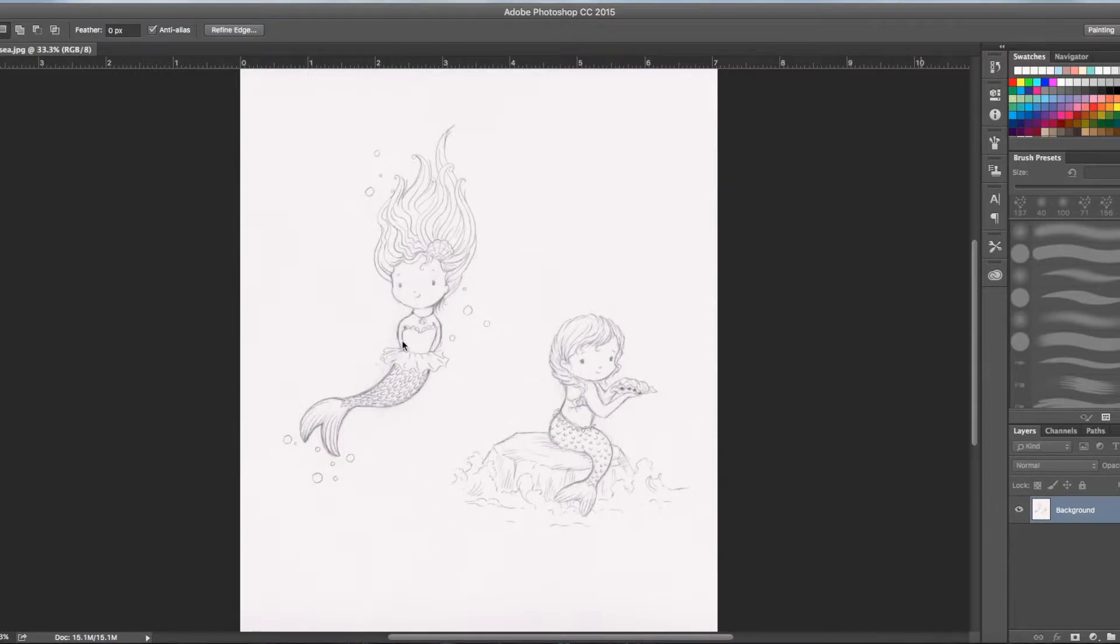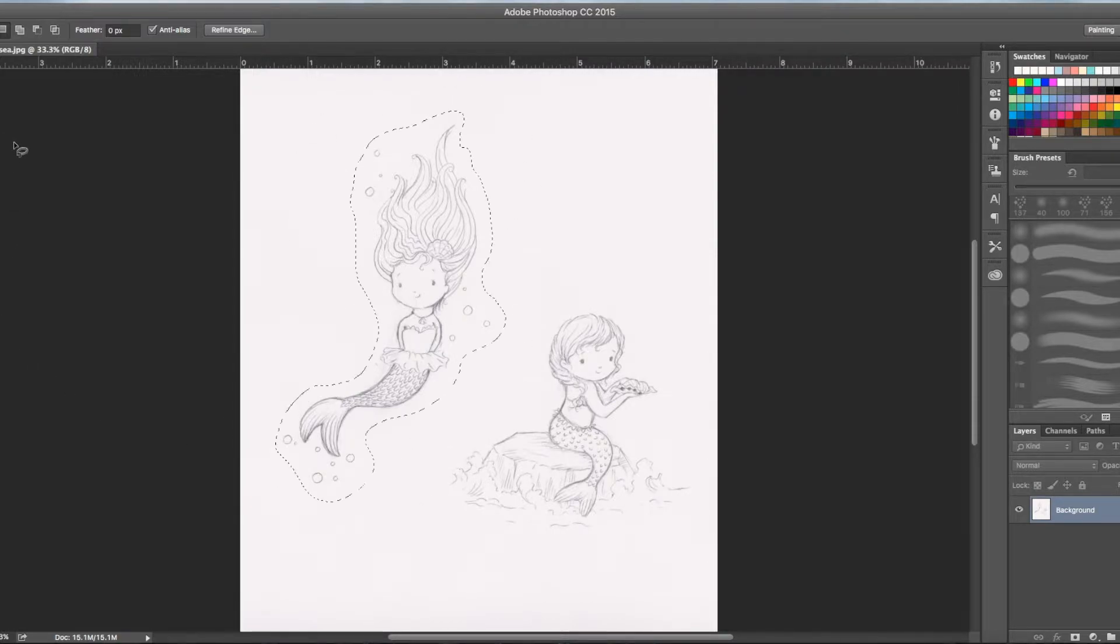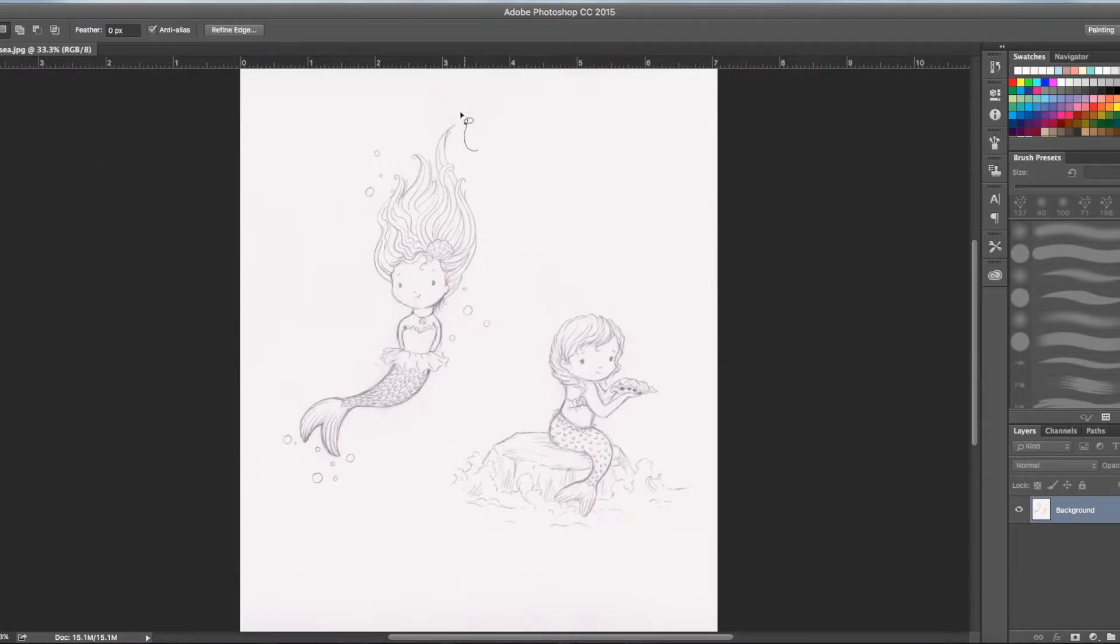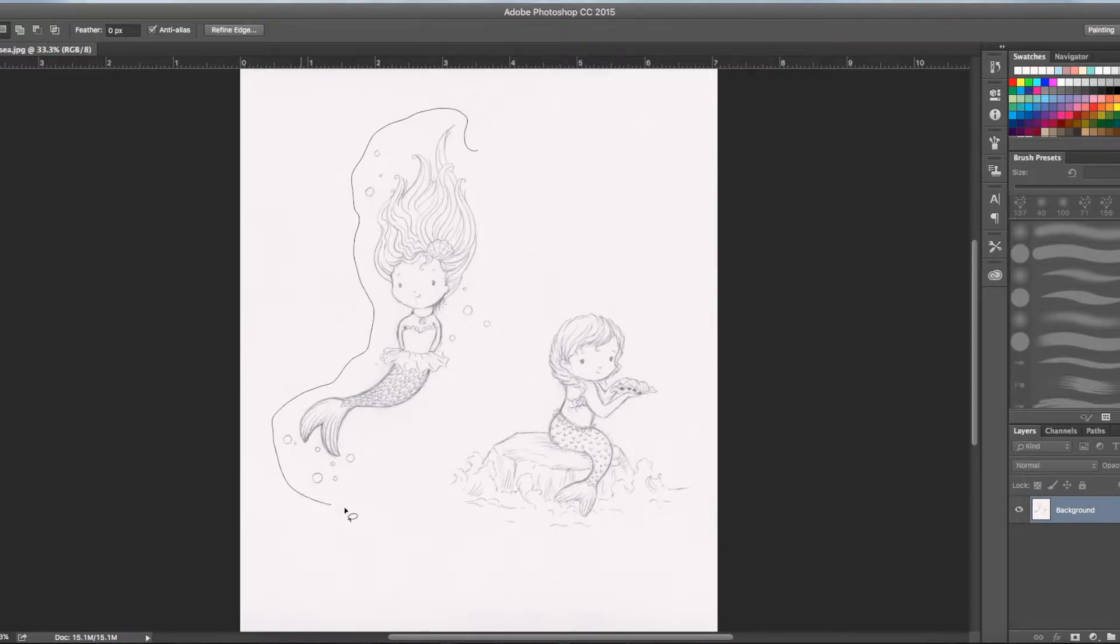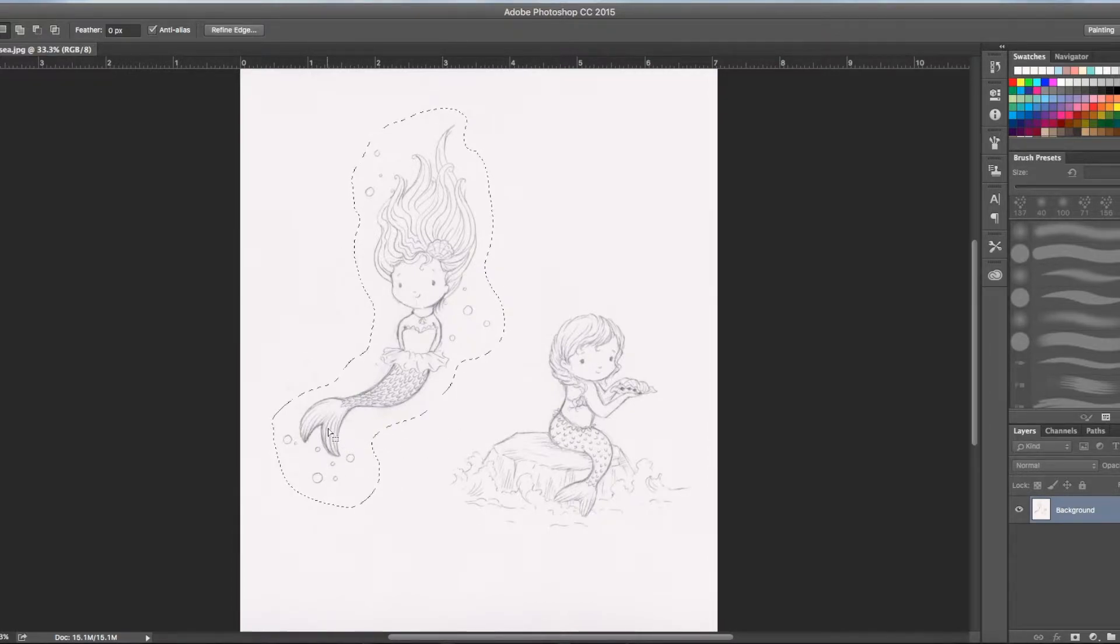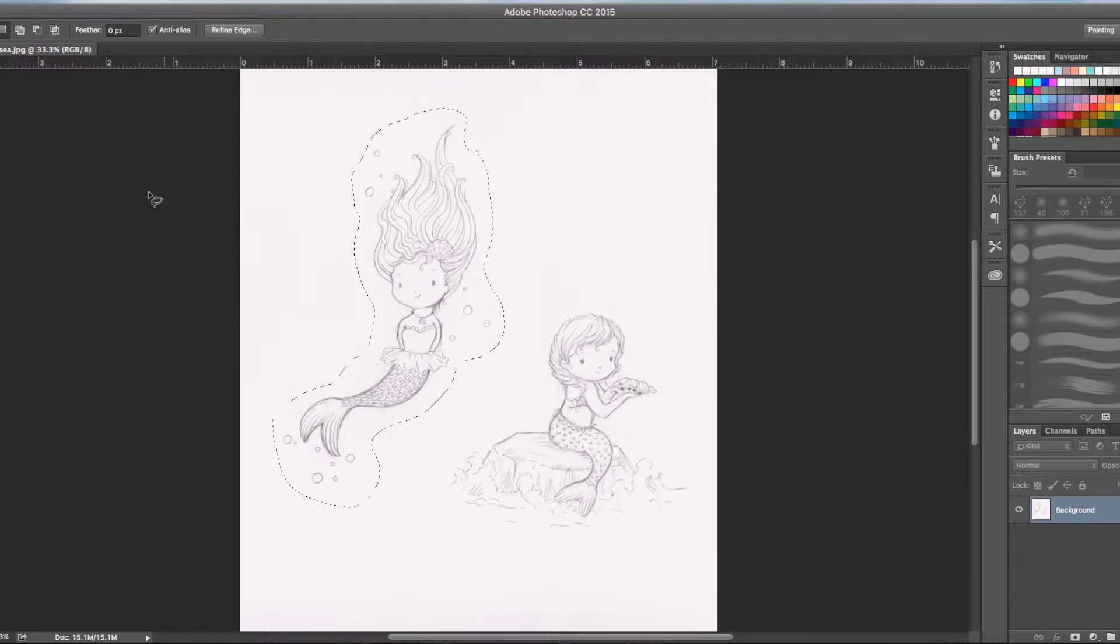So this is a drawing I did. I'm going to take this little mermaid here on the left, grab the lasso tool. You're going to grab it like this and go all the way around. It doesn't have to be perfect. Once you've selected your drawing just command C which is to copy it.